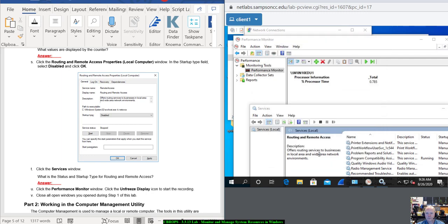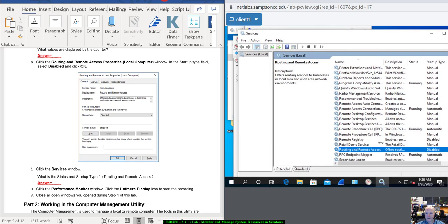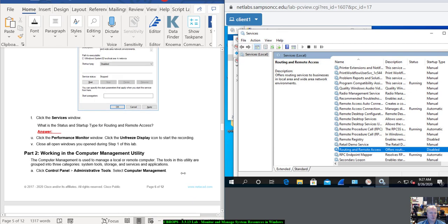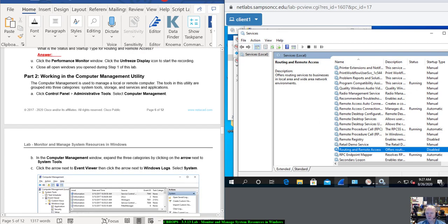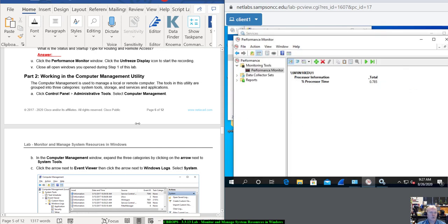Click OK. Click the Services window. What is the Status and Startup Type for Routing and Remote Access? Status is blank. Startup Type is Disabled, so it will not start. Click the Performance Monitor window, click Unfreeze Display to start recording, then close all windows you opened during Step 1 of this lab.